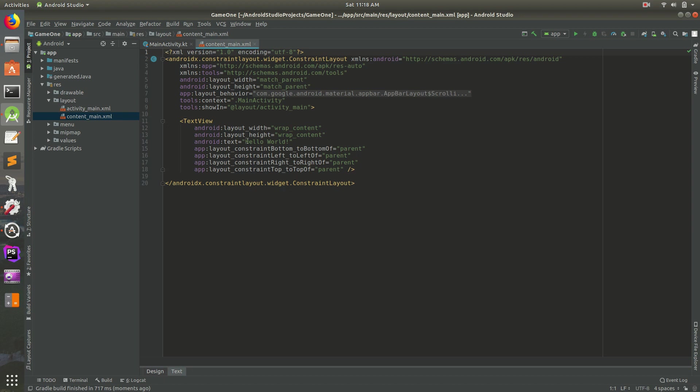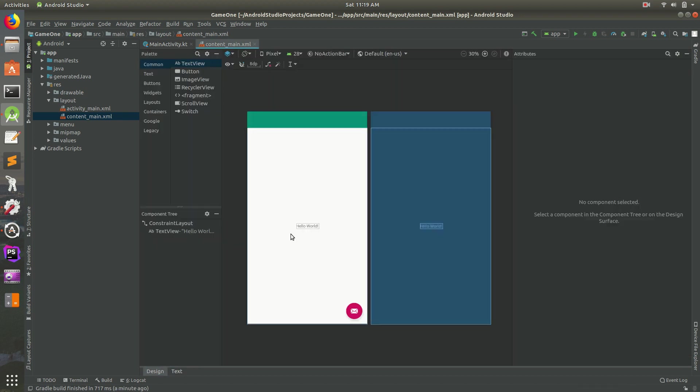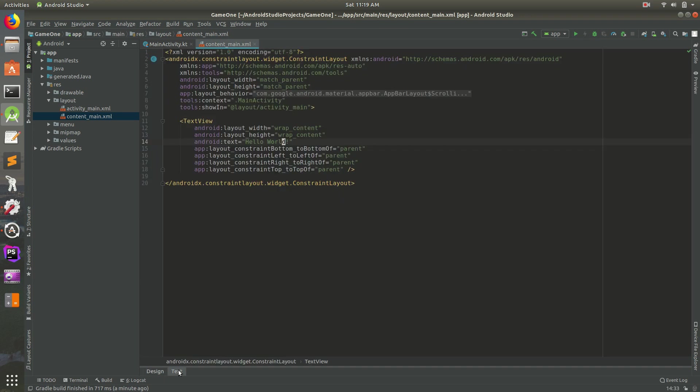So you notice it says Hello World there. That's the same thing that's showing up right there. So even though text might be a little bit scary because you can do all kinds of stuff and you can mess stuff up, it's important to know that if you ever need fine control over stuff, you can always go to Text Mode and do this.